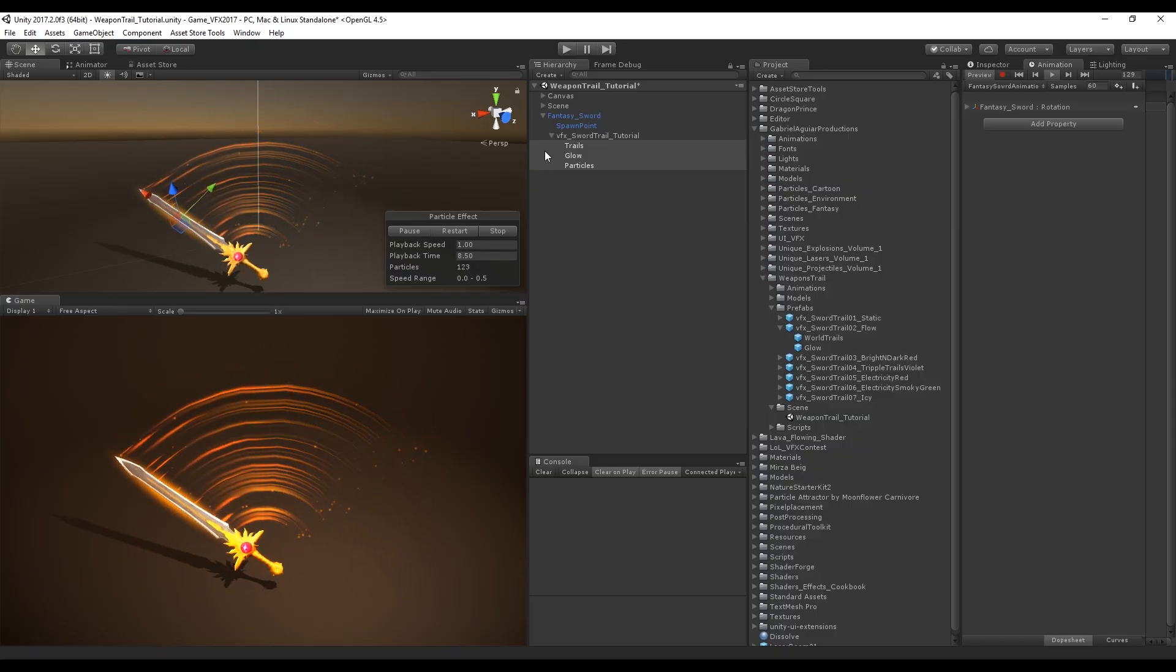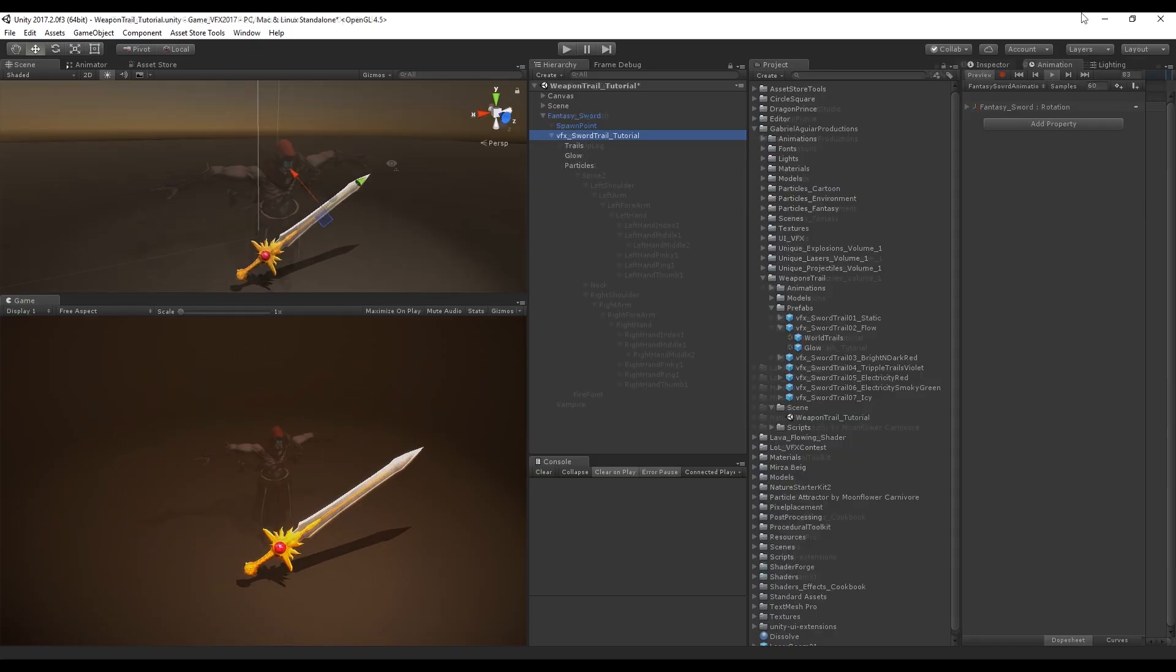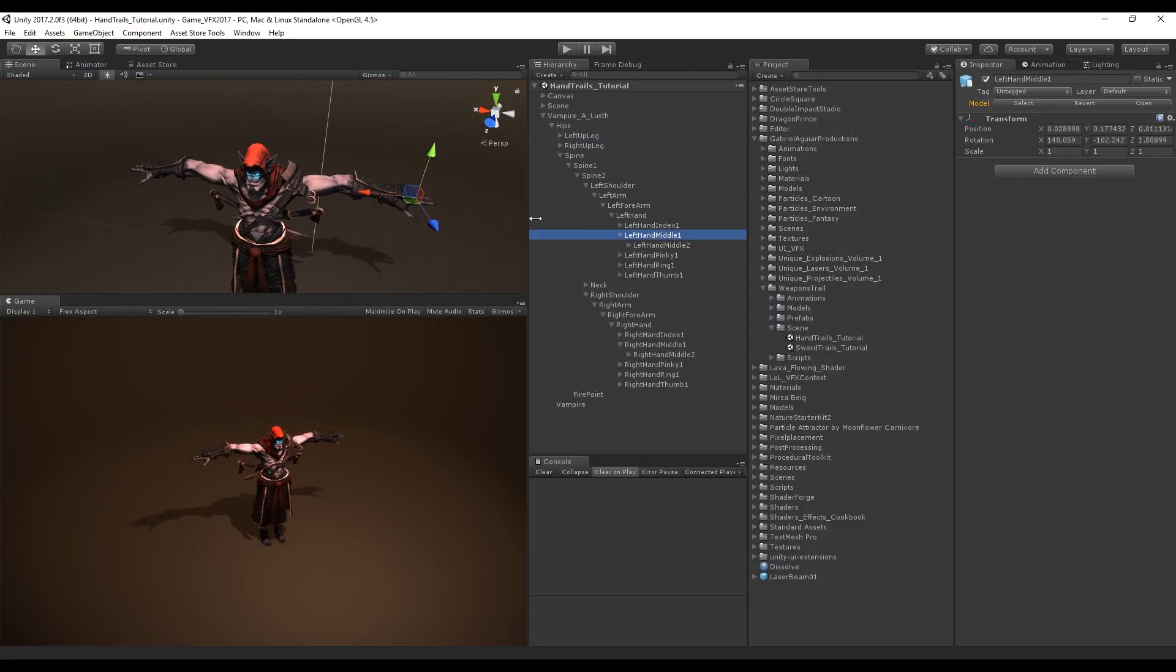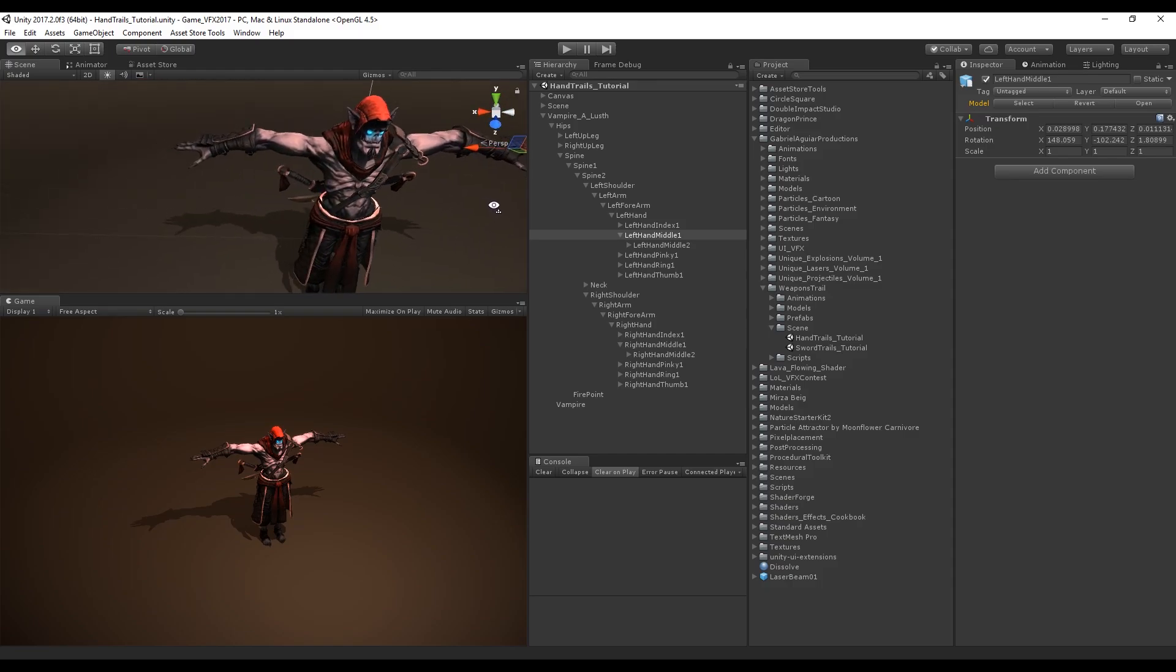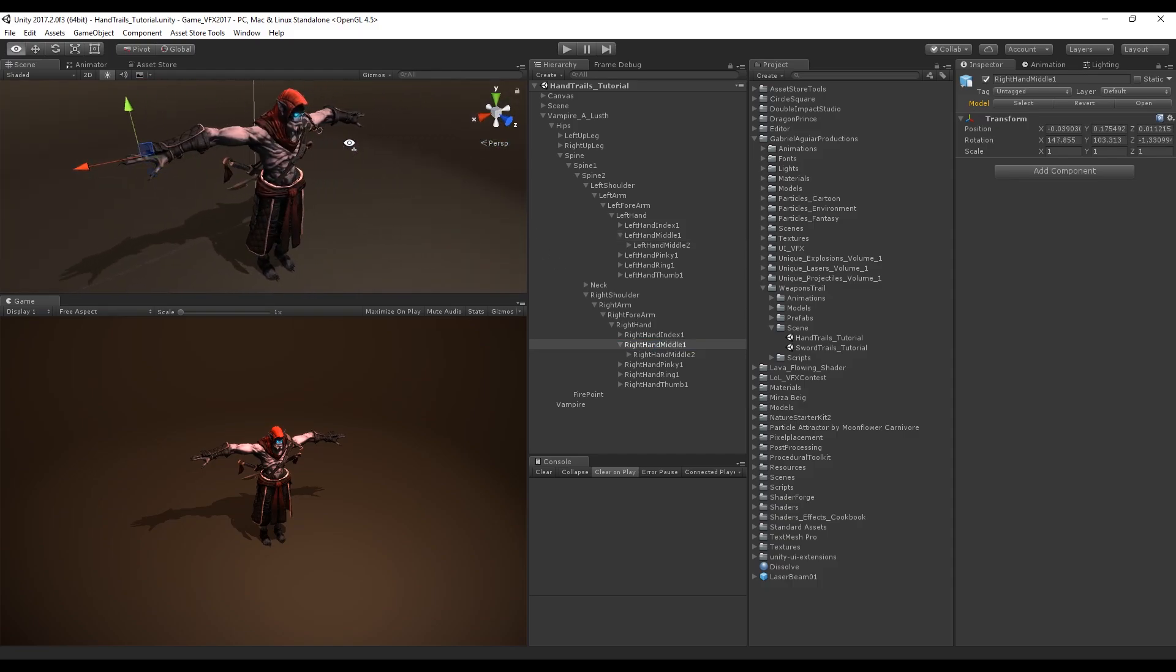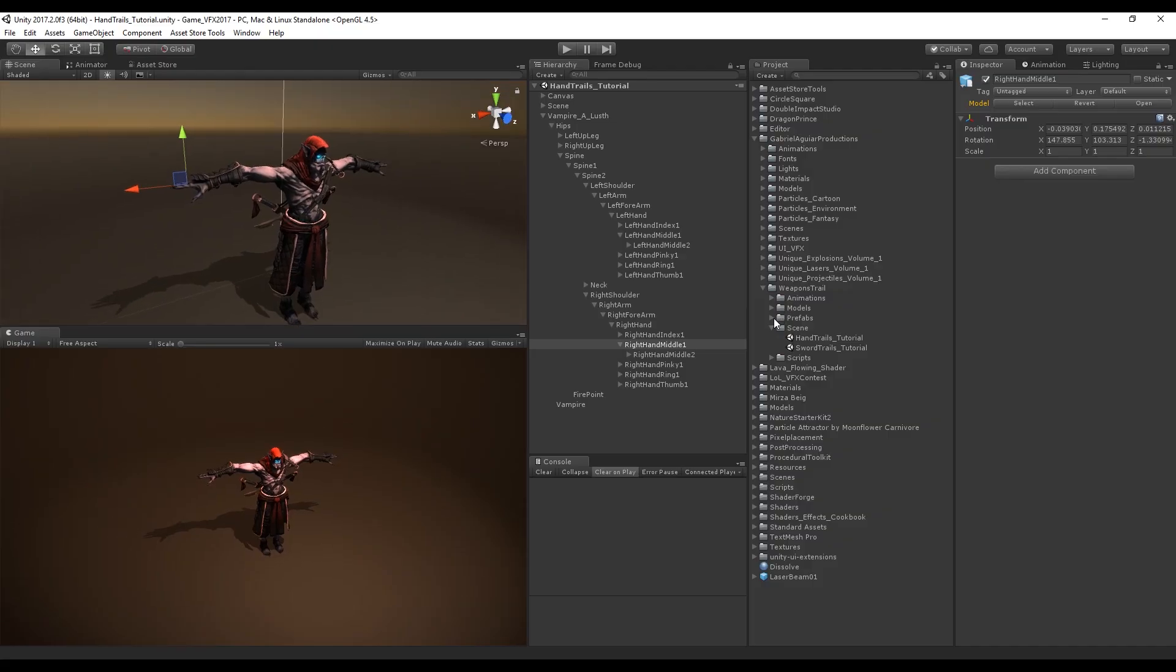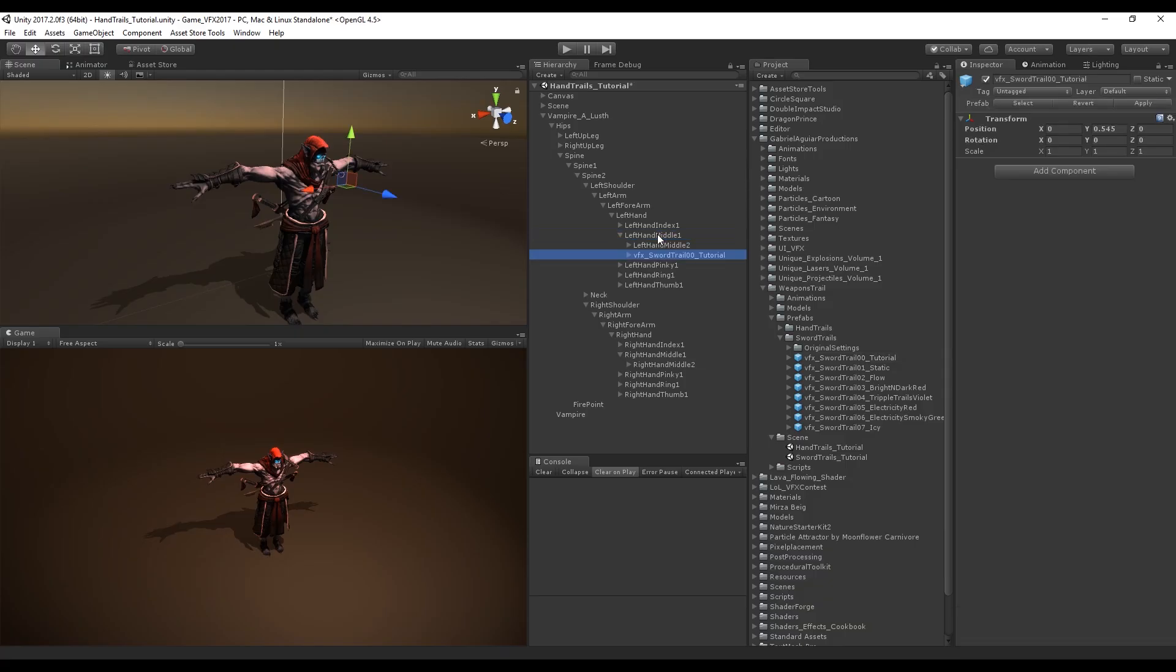Let's see what we would need to change if we wanted to use these weapon trails on a character. Here in my scene I have this character from Mixamo which is really great for animated characters. I'm selecting the left hand middle and right hand middle, and I'm going to drag and drop the sword trail we just created from the tutorial.